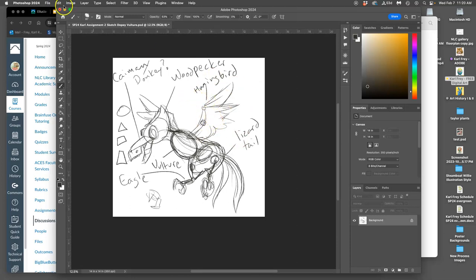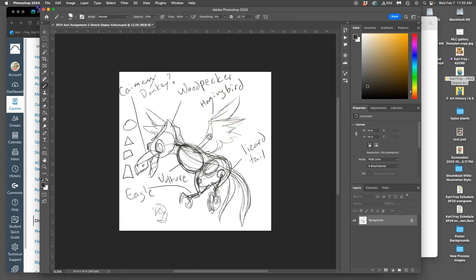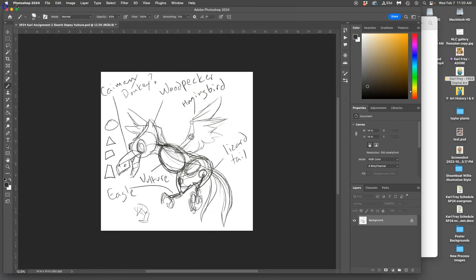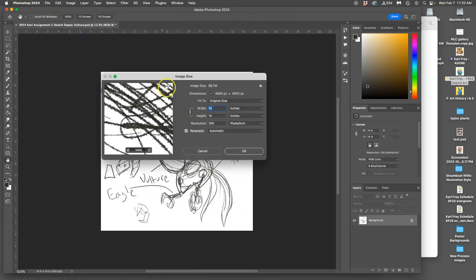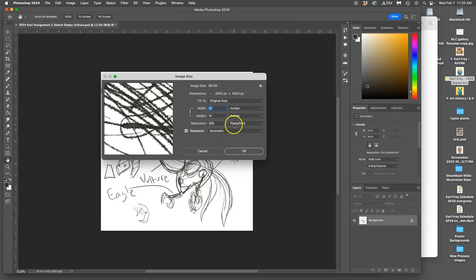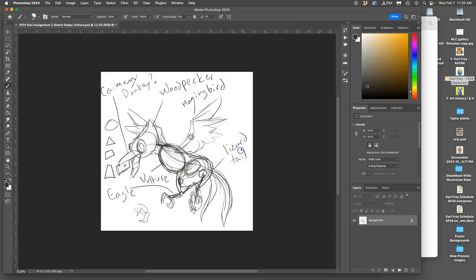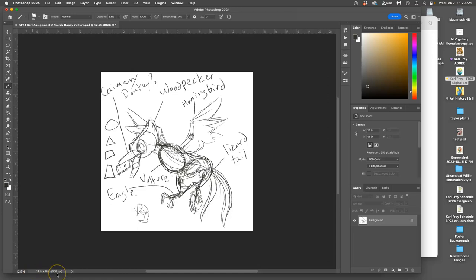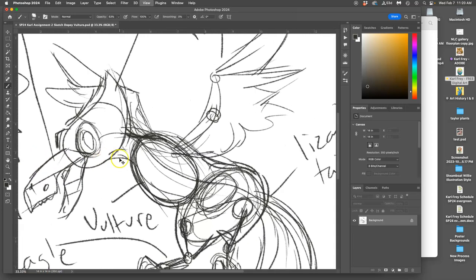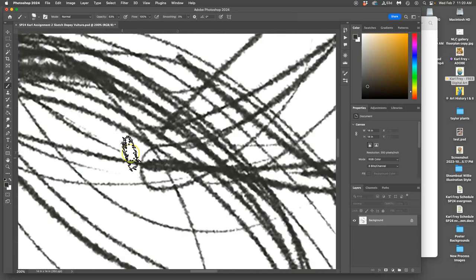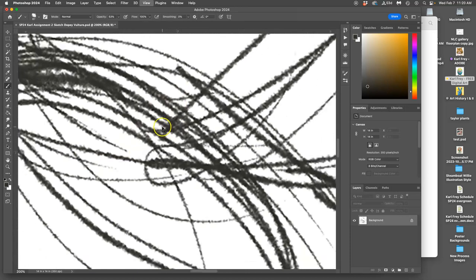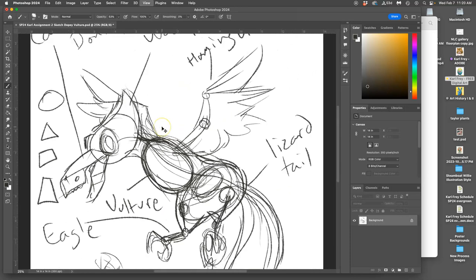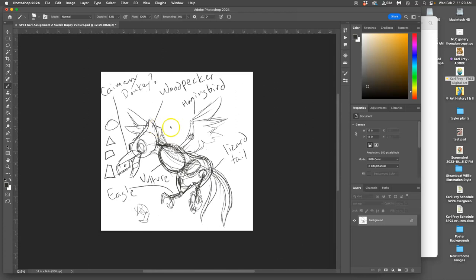So if I check my image size now, it should be larger than 8 by 10, larger than 300 pixels per inch. And I can see that at the bottom left of the Photoshop window. What did that do to my sketch quality? It might have softened it, blurred it a little bit, but it's fine. This is just my planning sketch.